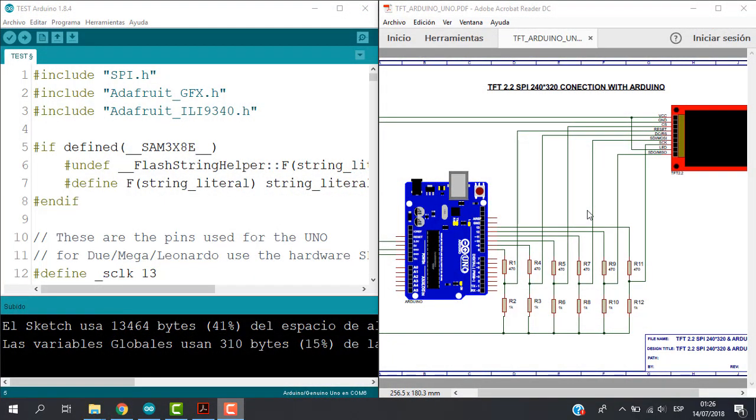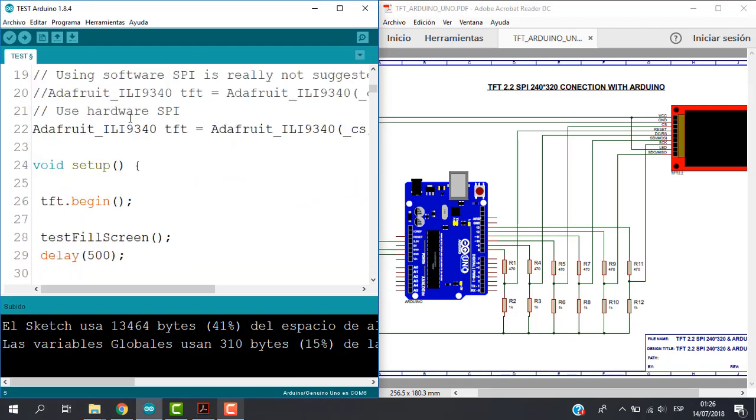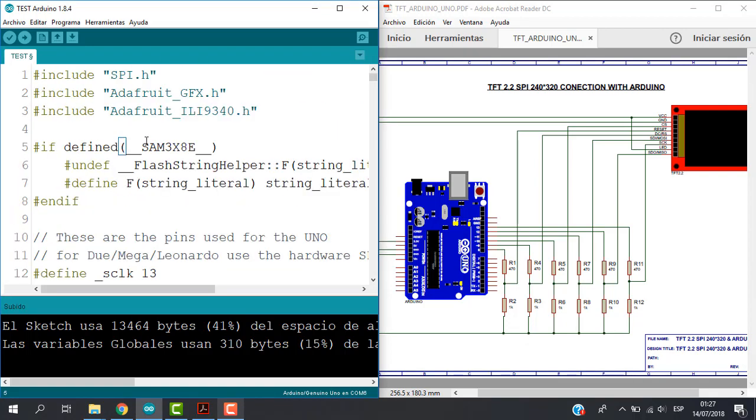Okay, now let's see the Arduino program. So we have here this sketch that will test our TFT display. Okay, so where we can find this file?